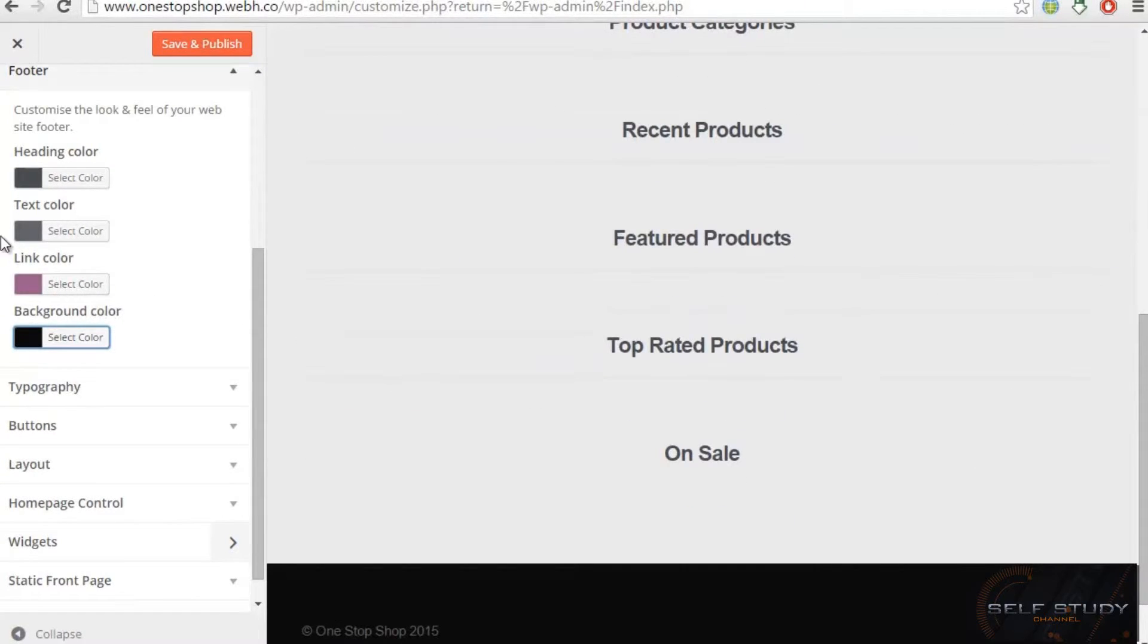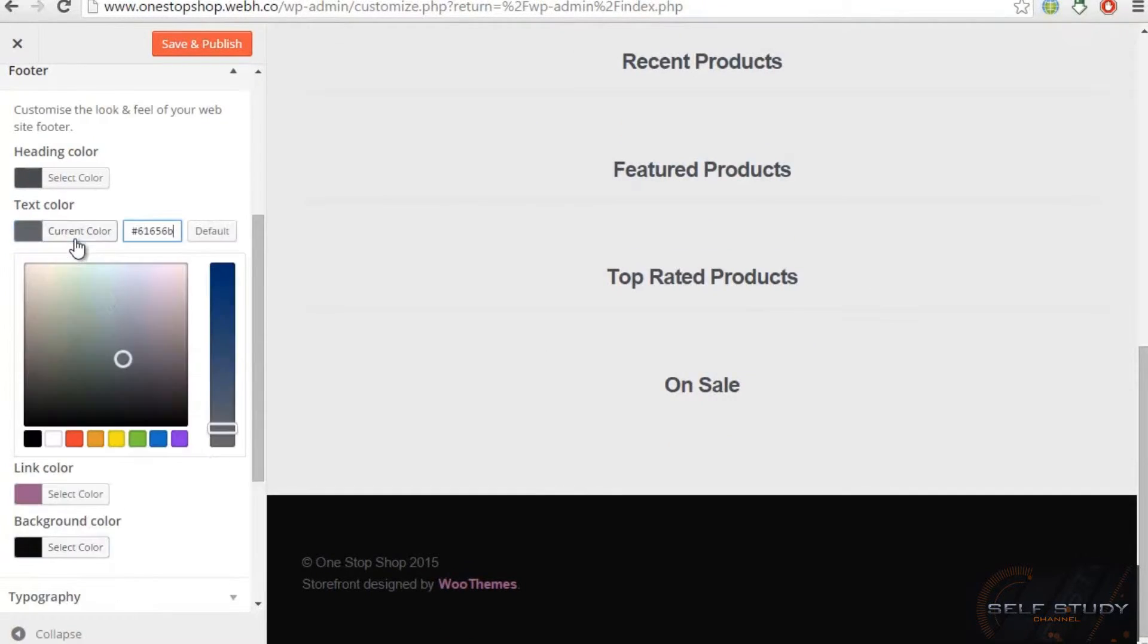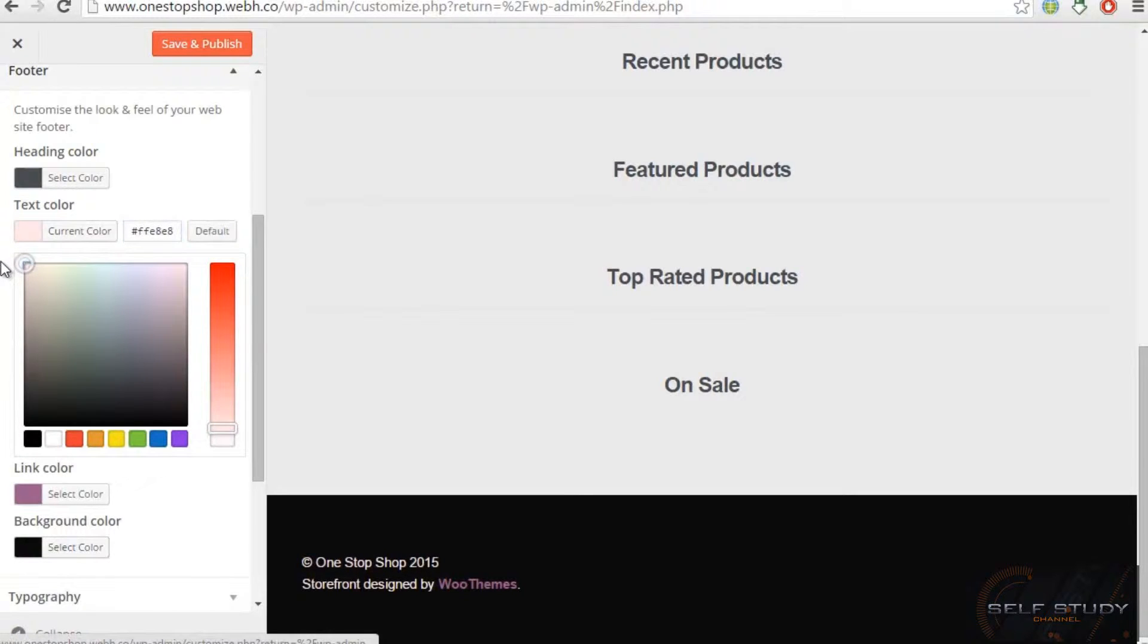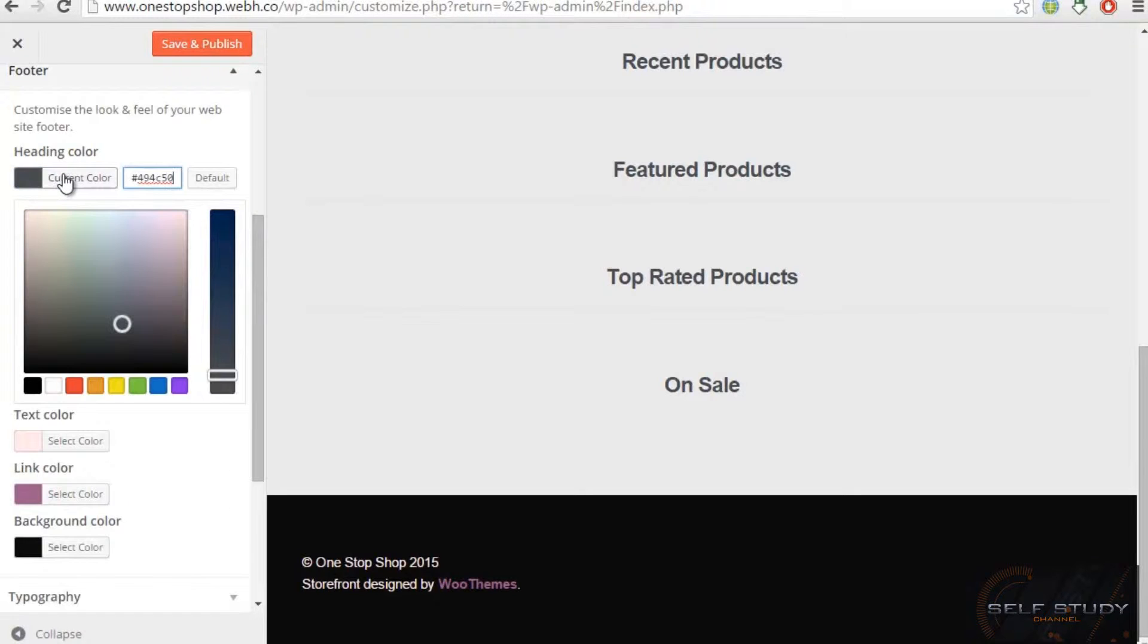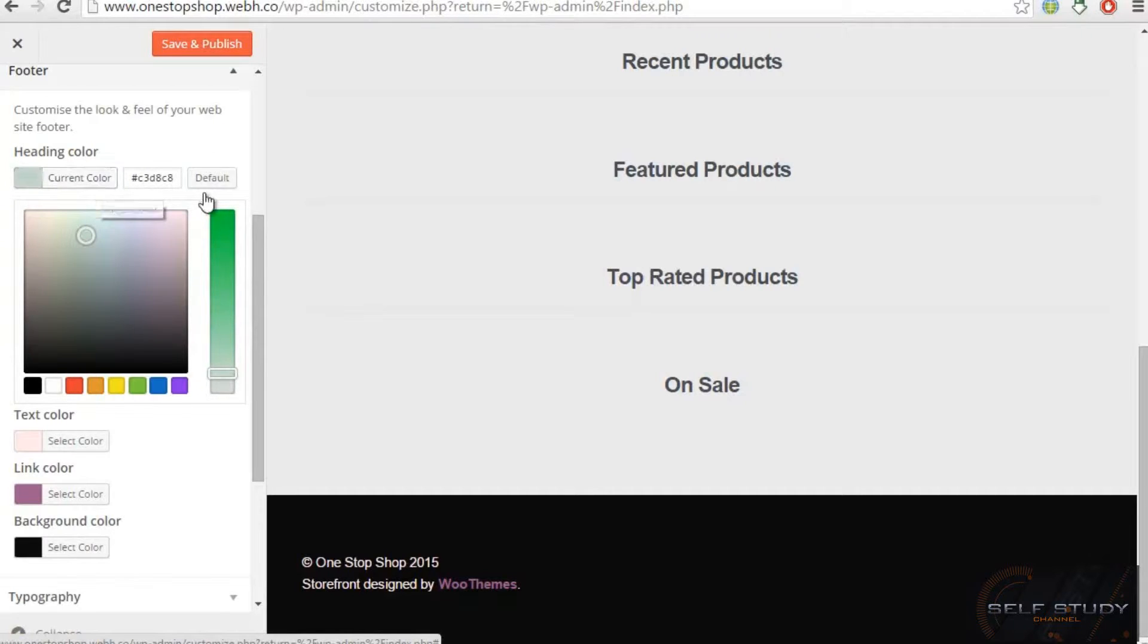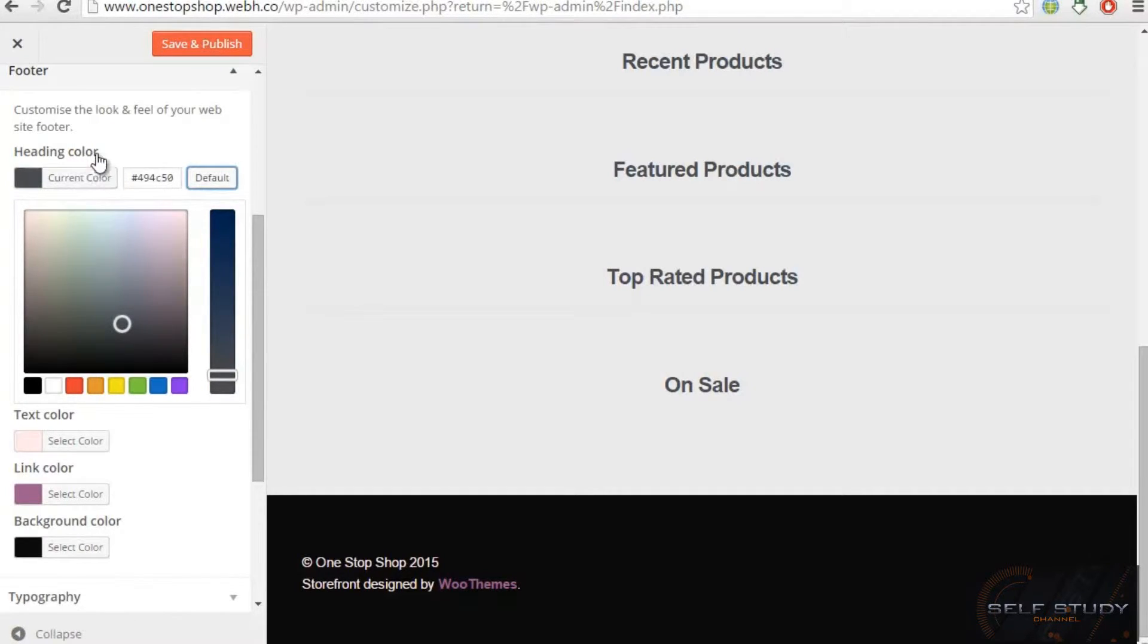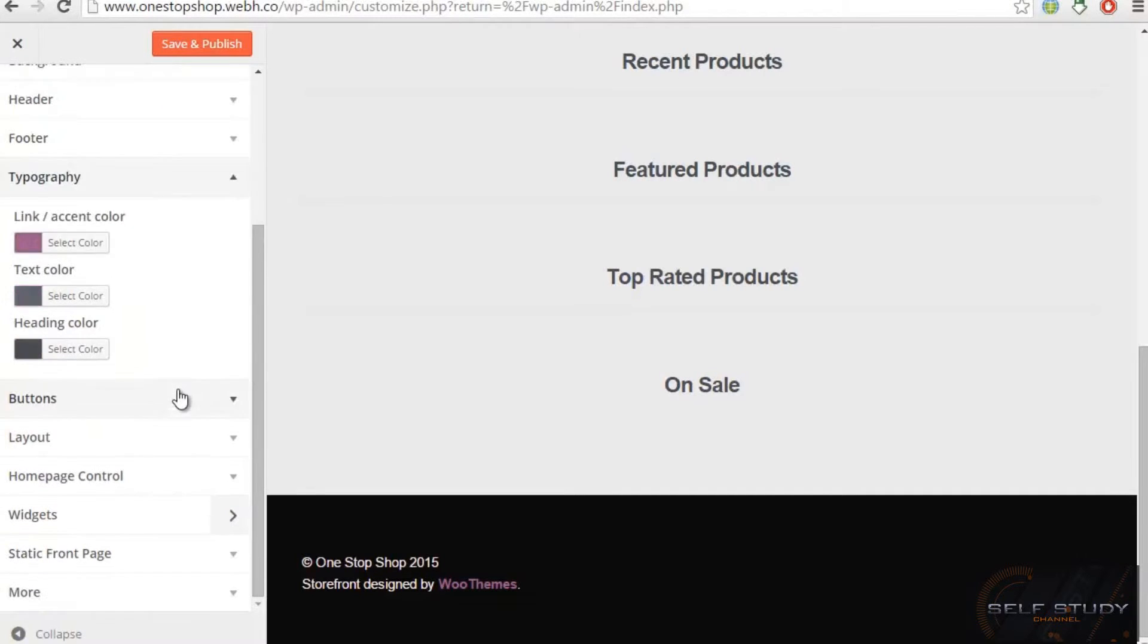But let me change the text color to white. It's light pink, so it's also looking perfect. Then we have heading. As we don't have any heading, so this won't work. Let me choose the default one and now we have to come to the typography.